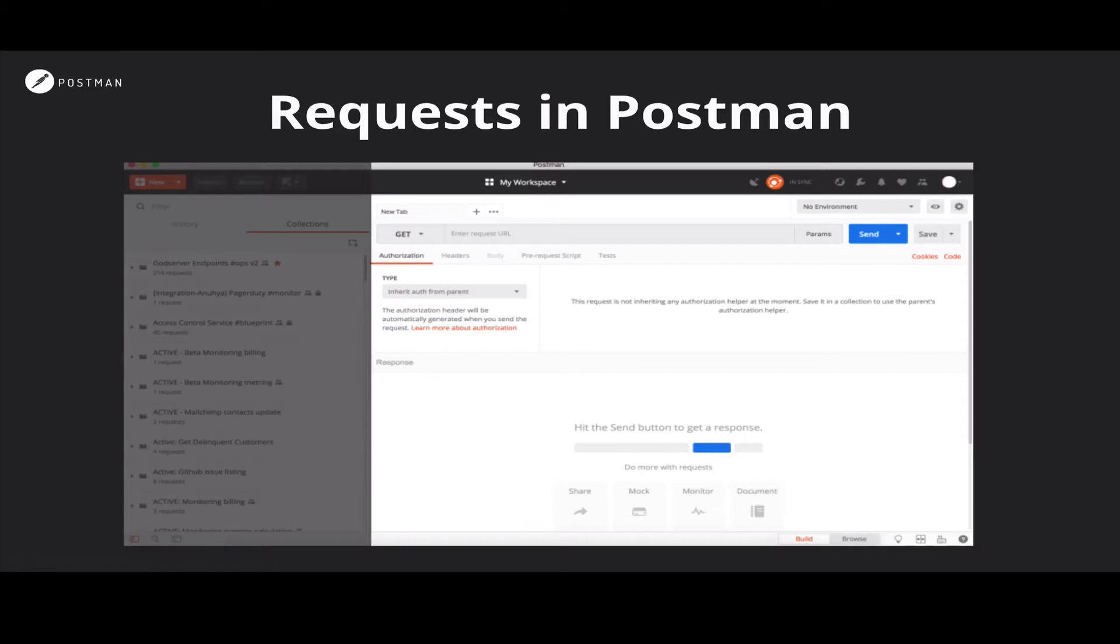Requests are one of the more fundamental aspects of the Postman app. If we take a look at the Postman screen, we see that a significant amount of screen real estate is devoted to making requests and viewing responses. This gives you an idea of how important requests are to the whole Postman workflow.